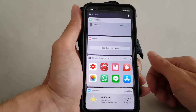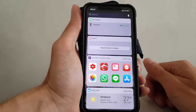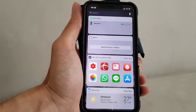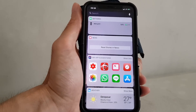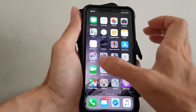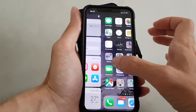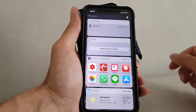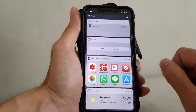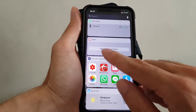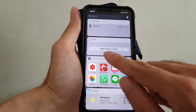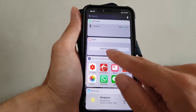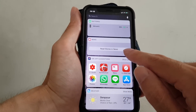This is a video on how to fix the news widget which suddenly stopped displaying news. When you swipe right to go to the widget, the news widget won't display any stories and it says to read the stories in the news app.